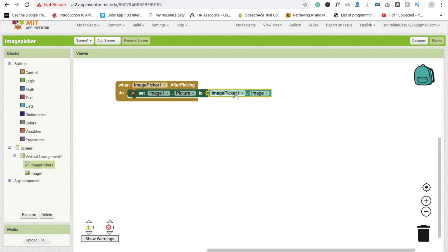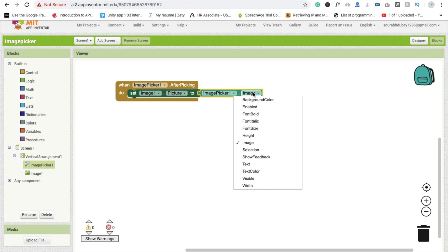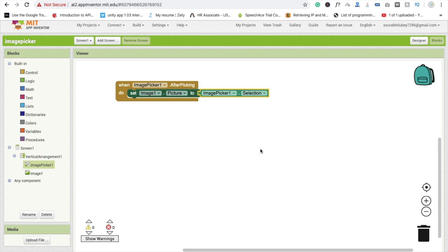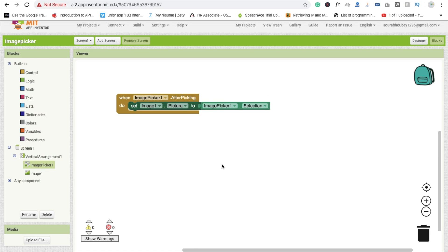Drag and drop this and you have to change image to selection. This one is important. Fine. Now go to the design section.